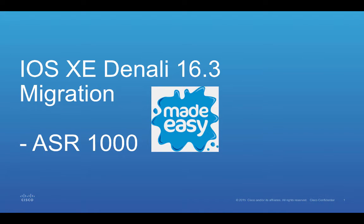Hello, this video is the IOS XE Denali 16.3 Migration Made Easy on ASR1000.